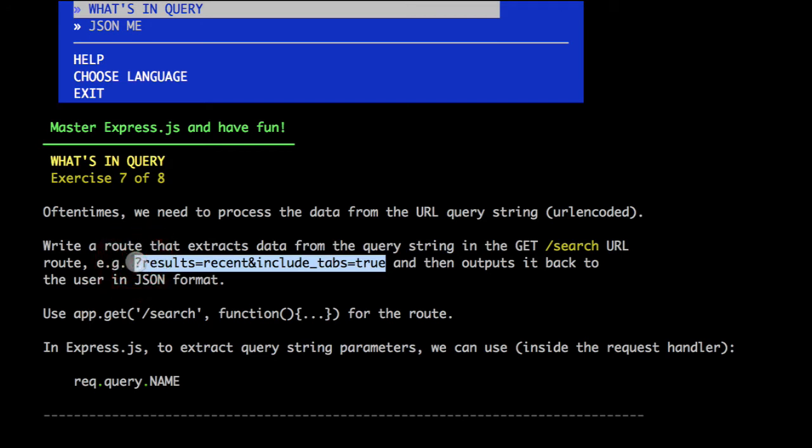This is another way to pass information from browser to the server. It's similar to URL parameter, but it's not quite the same, because you get the data after this question mark. So it's called a query string.